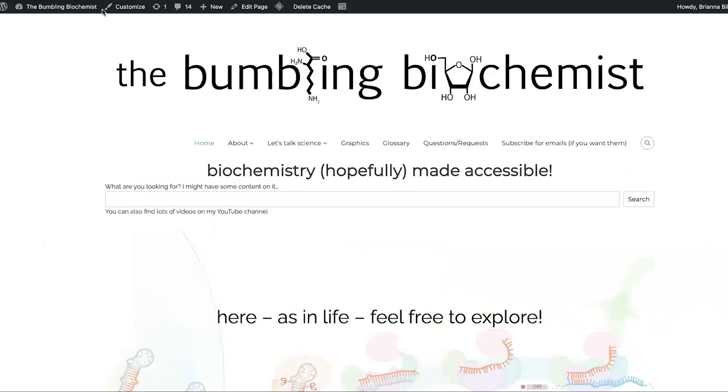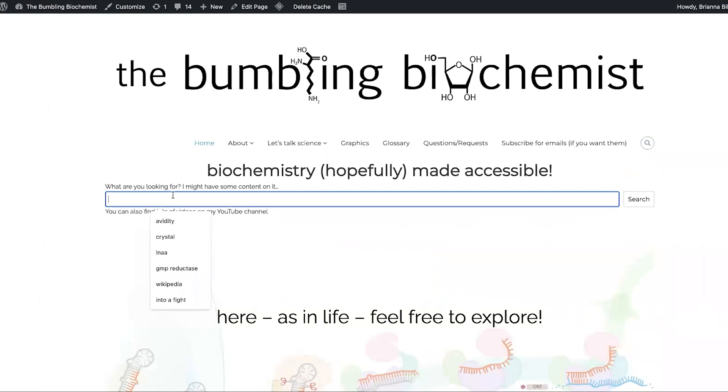You can also search my blog, The Bumbling Biochemist. So if you're looking for something specific, I might have content on it, and so you can search it in here.